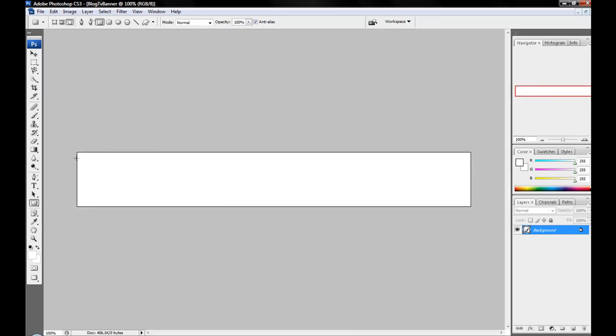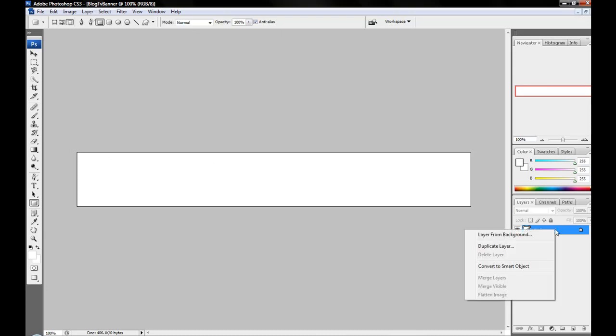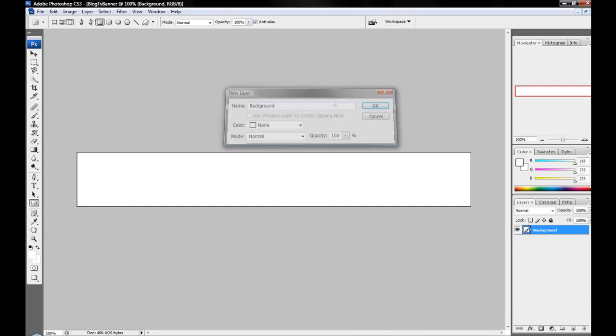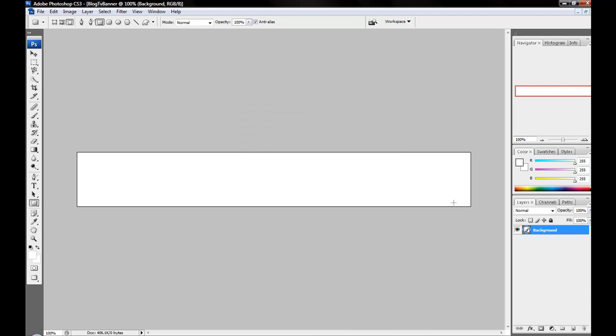Once you have this done, you're going to want to go over here and right-click Background since it's locked, and create a layer from the background. Just rename it Background, and then now that that's not locked, this will be your background.